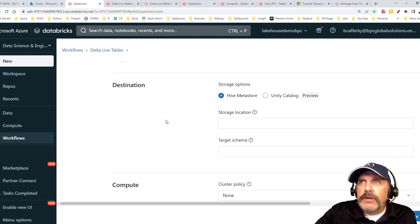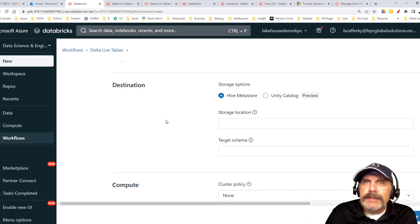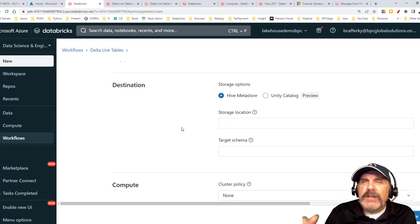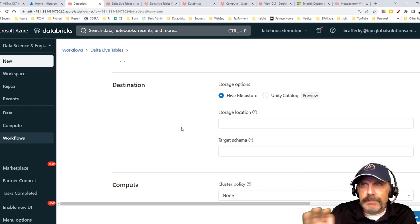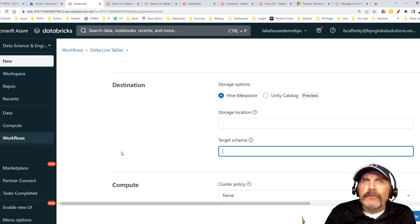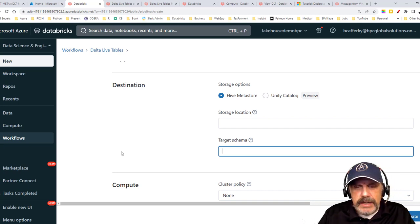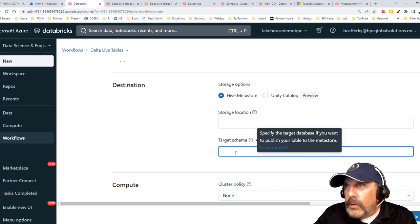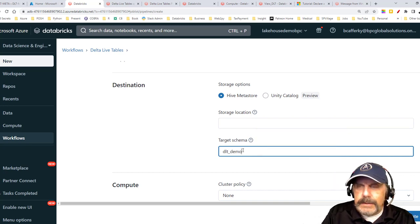Storage location is pretty cool. By default it will store on Databricks File System (DBFS) and find a place for it, but you can specify a custom location. For the target schema — or database — this is basically setting up where you want the tables to go. I'll call it 'DLT_demo_youtube.' That means I can easily query the tables together using that database in SQL.